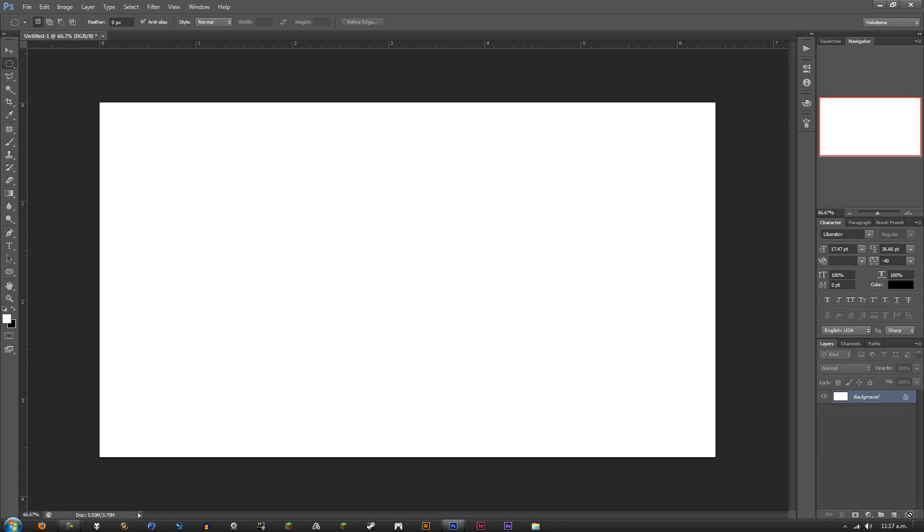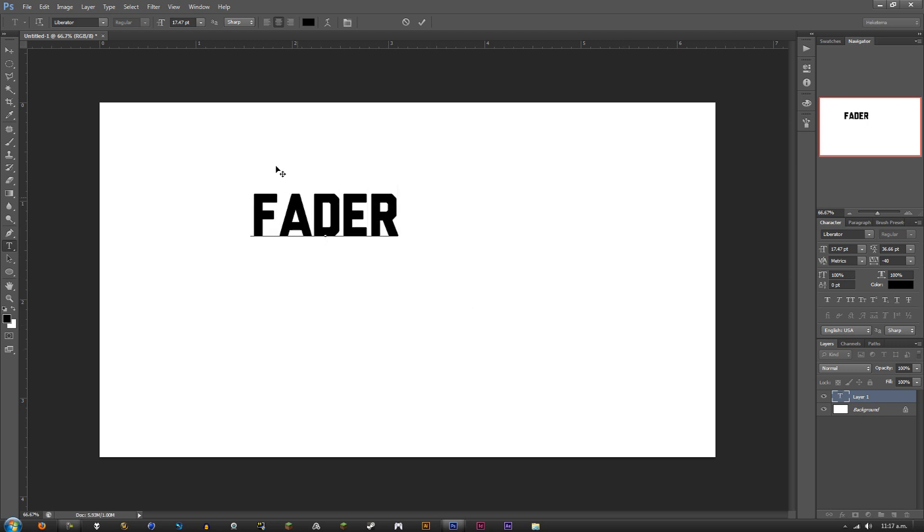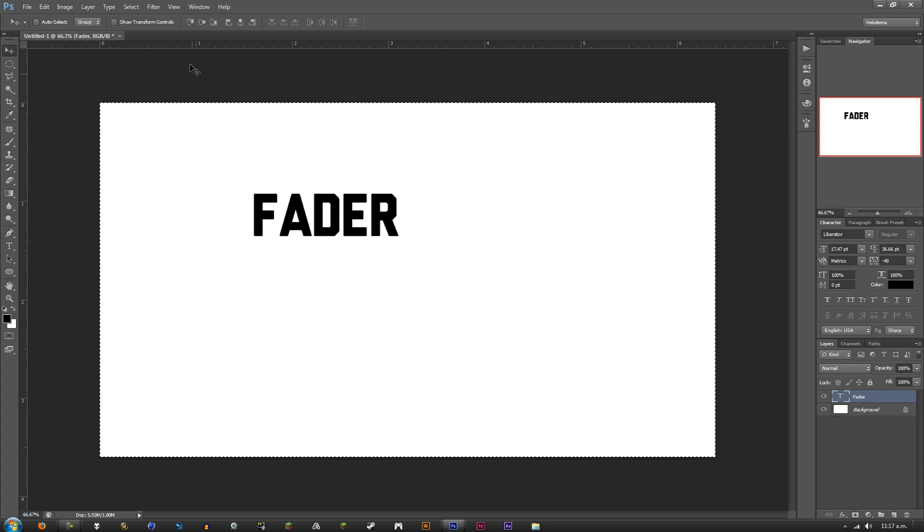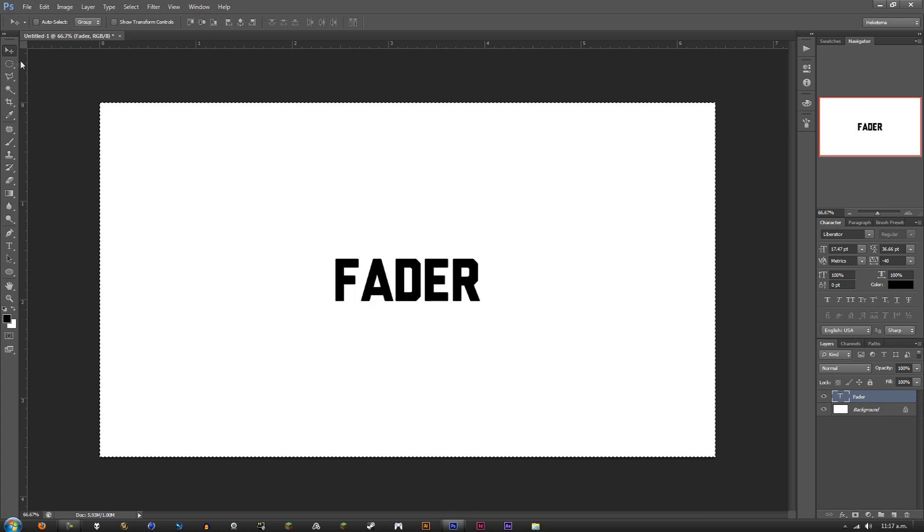The next one – it's not really a text effect, but I like to do it on some stuff. It adds a little bit more depth to the text. We're going to call this one Fader. Center it up like we did the other layers.